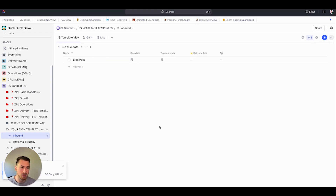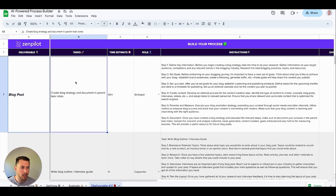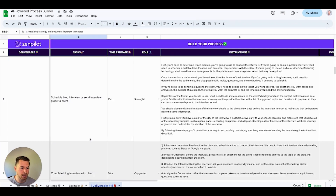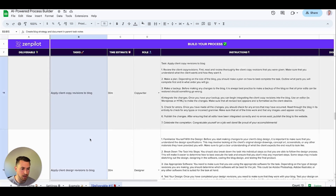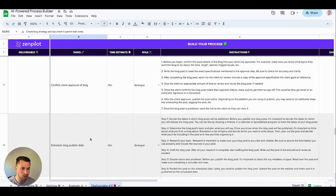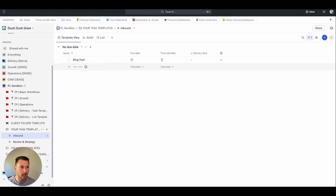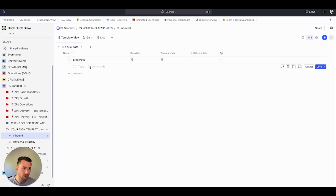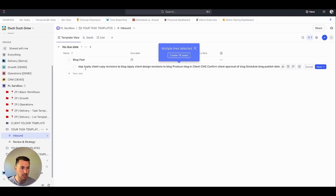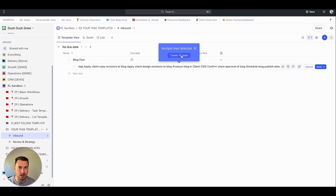Now I'm going to start generating all the tasks. I'll take all of my tasks from the spreadsheet, copying all of them all the way down to 'schedule blog publish date.' This is a super cool feature of ClickUp — I create a subtask, paste all of these in, and once I paste them in, I get 'multiple lines detected.' So instead of going one by one, I can add all 16 tasks just like that.